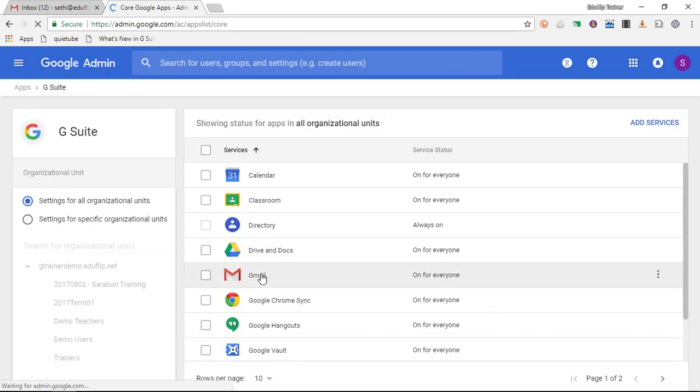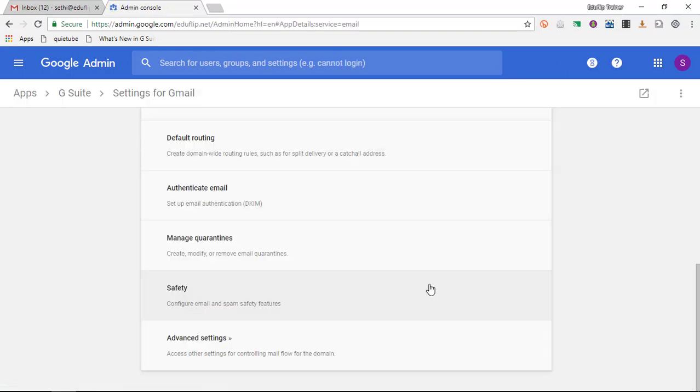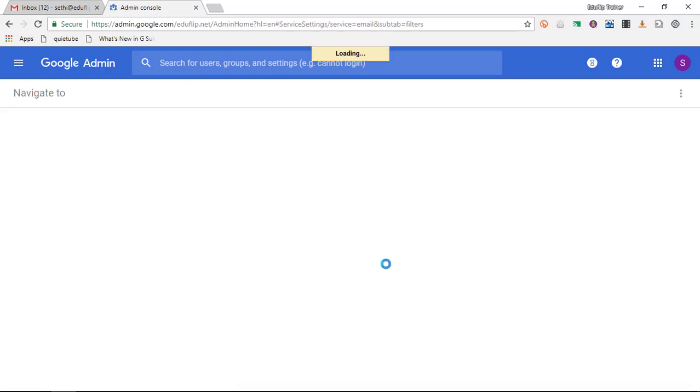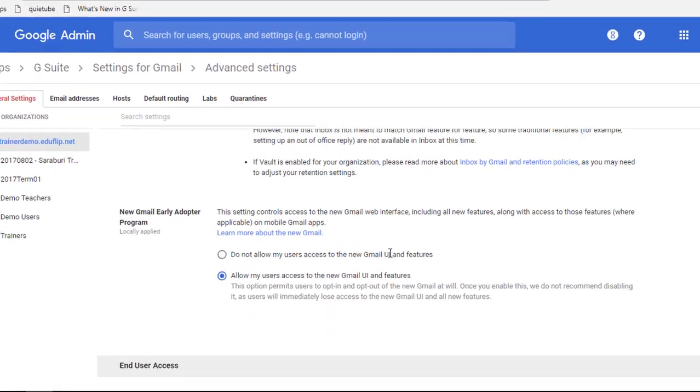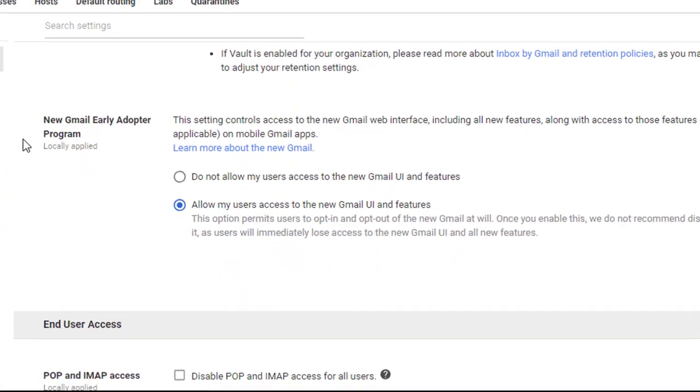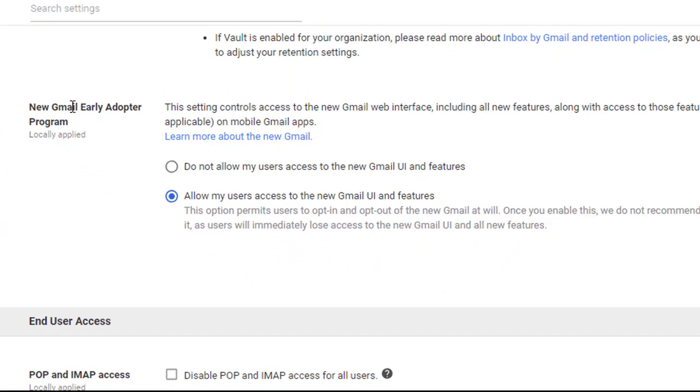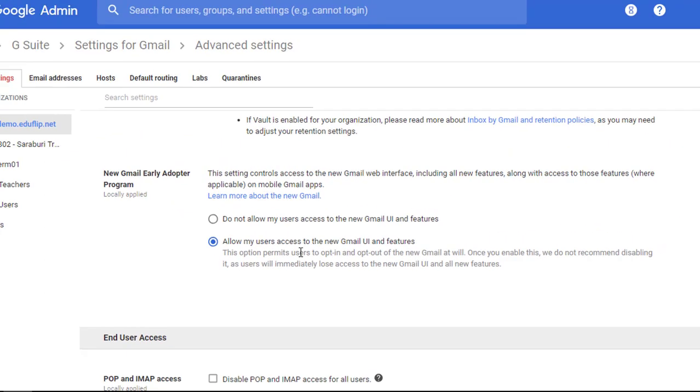And we're going to go into our advanced settings for Gmail. I'm going to click on advanced settings, scroll all the way down. And here you will see an option that says new Gmail early adopter program. This is where you can switch it on so you can allow the users access to the new Gmail user interface and features.